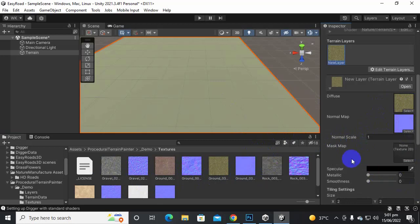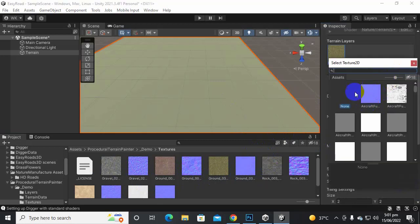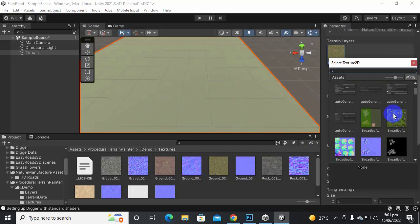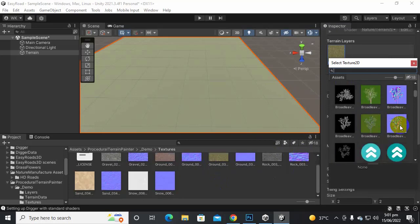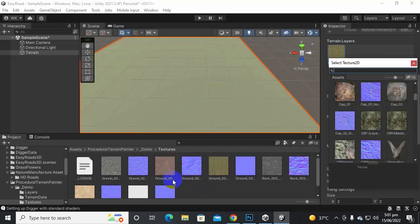So it is very important. Also we can add or create and in this layer I think we can't drag off these textures. Let's find it out. Ground 00. So let's find it here.